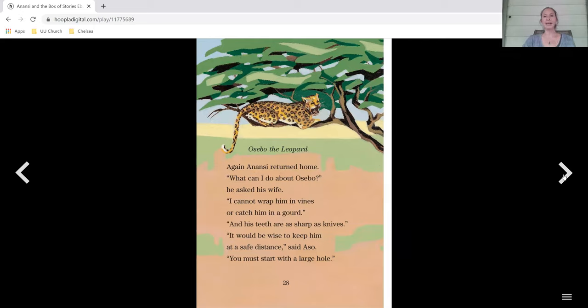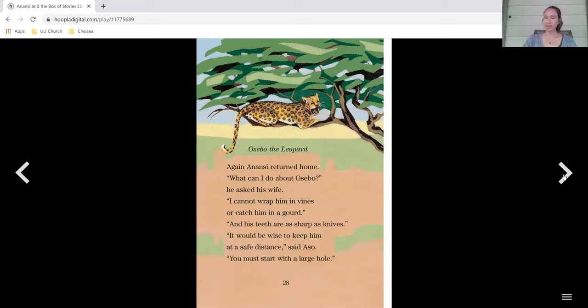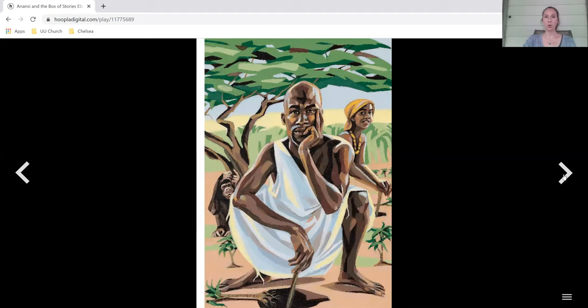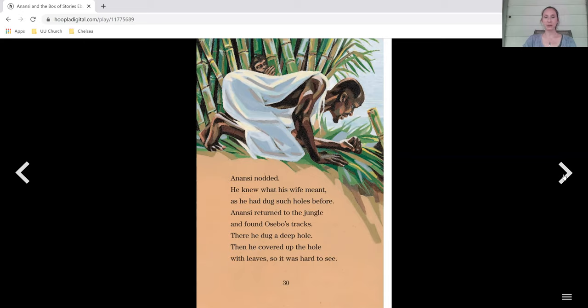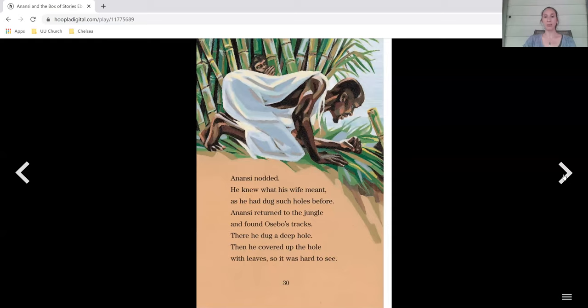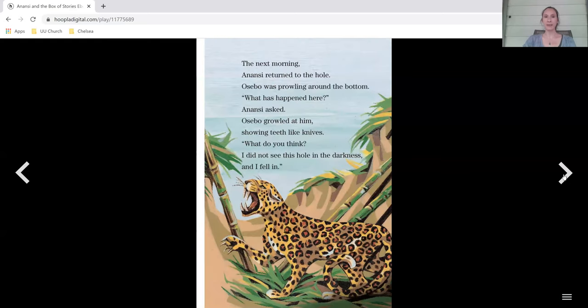Osebo the leopard. Again, Anansi returned home. What can I do about Osebo? He asked his wife. I cannot wrap him in vines or catch him in a gourd, and his teeth are as sharp as knives. It would be safe to keep him at a safe distance, said Aso. You must start with a large hole. Anansi nodded. He knew what his wife meant, as he had dug such holes before. Anansi returned to the jungle and found Osebo's tracks, and there he dug a deep hole. Then he covered up the hole with leaves so it was hard to see. The next morning, Anansi returned to the hole.